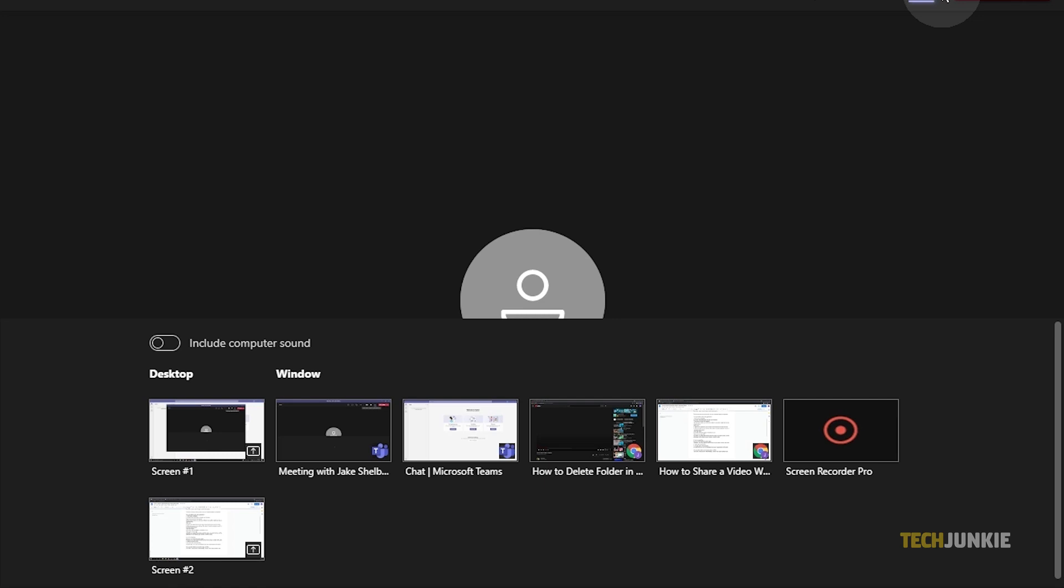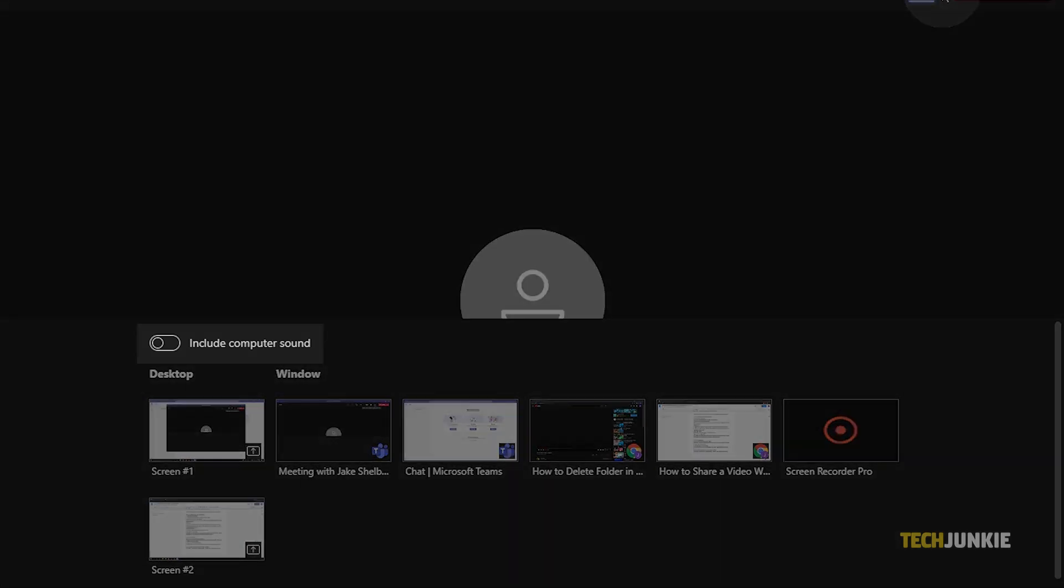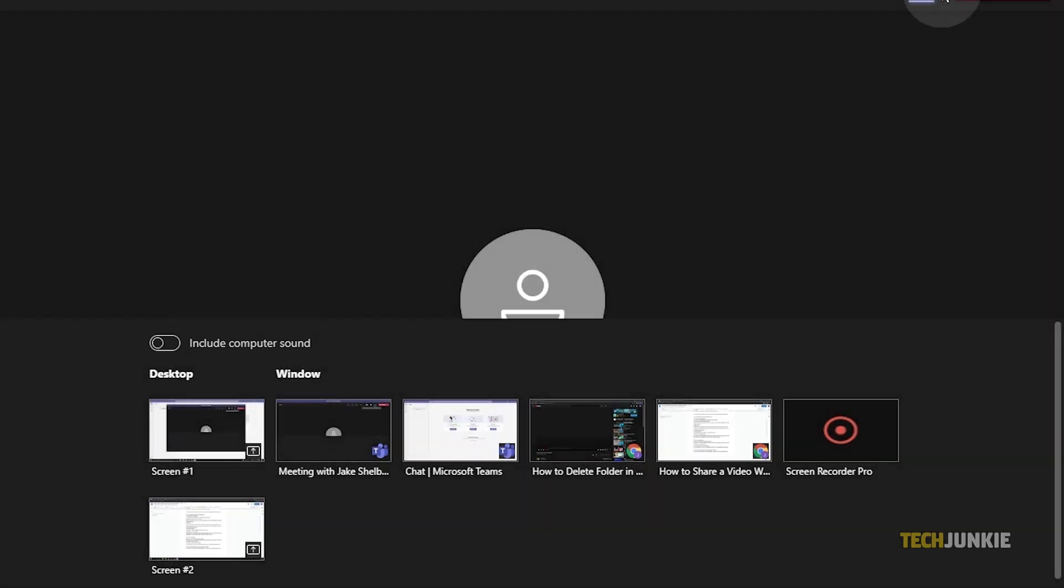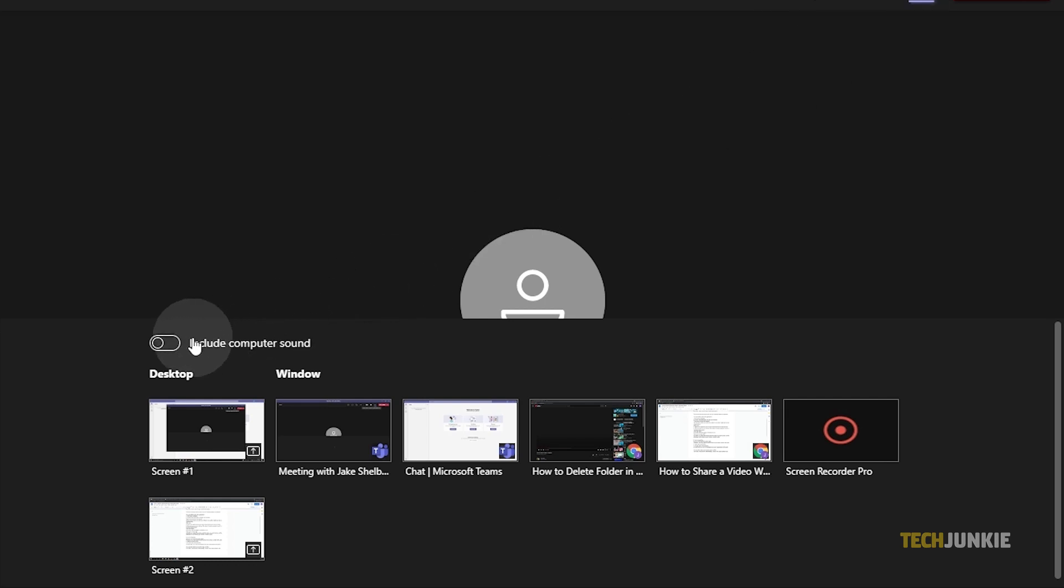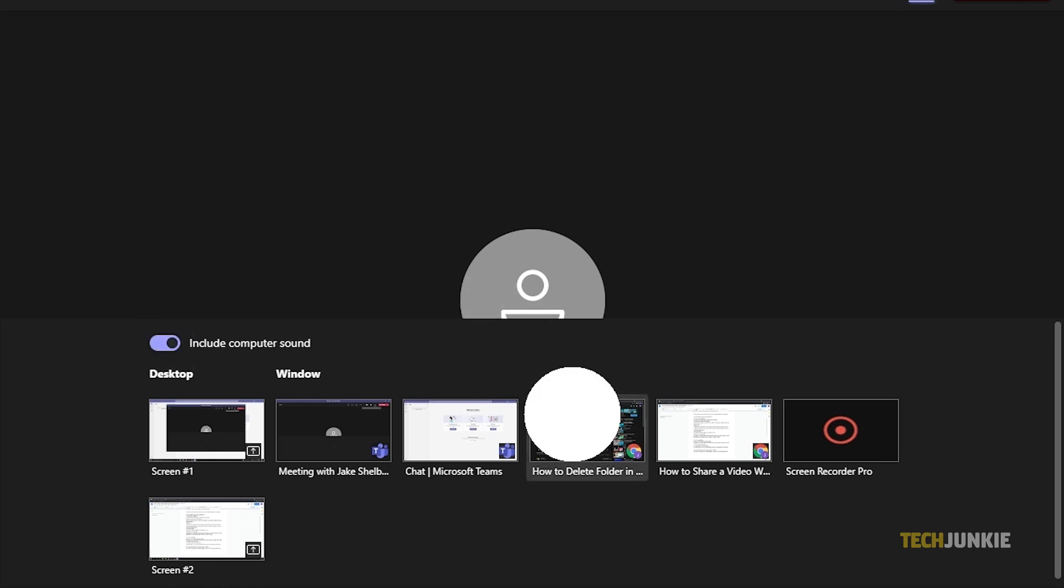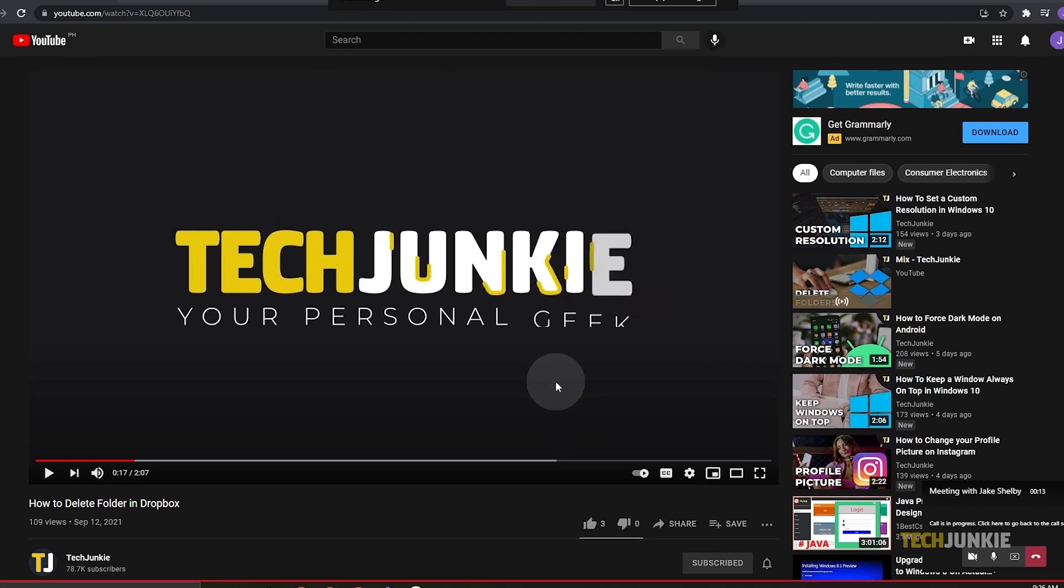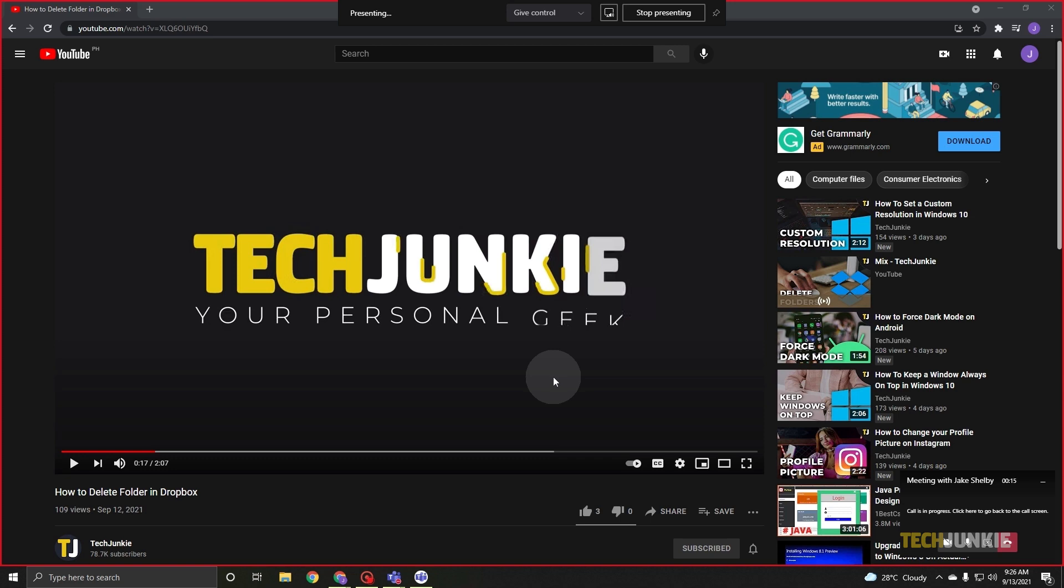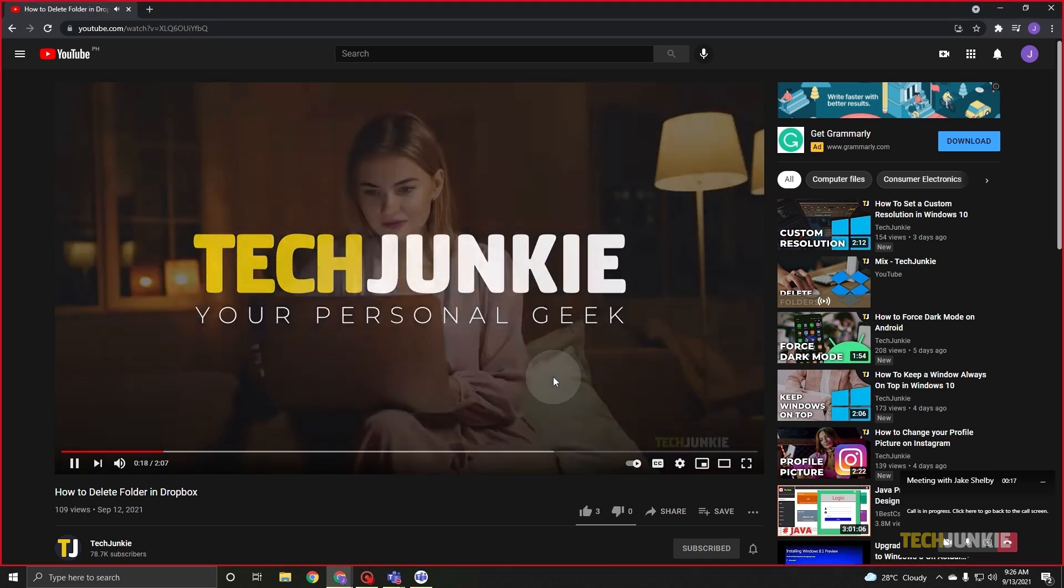In the same pop-up, you will see the option Include Computer Sound or Include System Audio. Click that option and make sure the toggle or checkbox is on. Once you've done that, and after you select the window with the video you want to show, all the attendees will be hearing your shared content's audio.